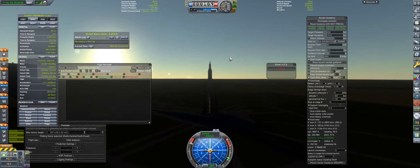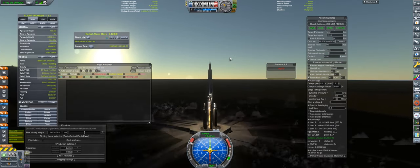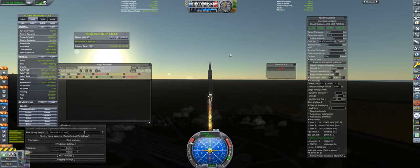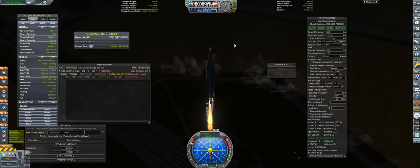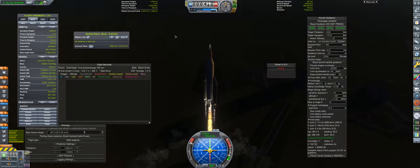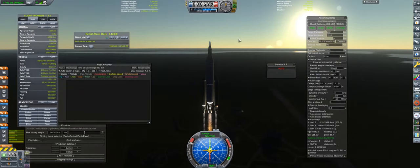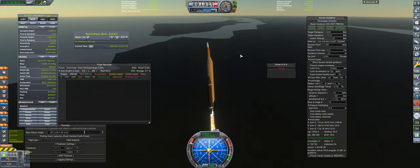The successor to the Sputnik program, which simply focused on getting to orbit, the Discovery program aims to use advances in avionics technology to lift greater scientific payload to space on the same Icarus-103 launch vehicle.